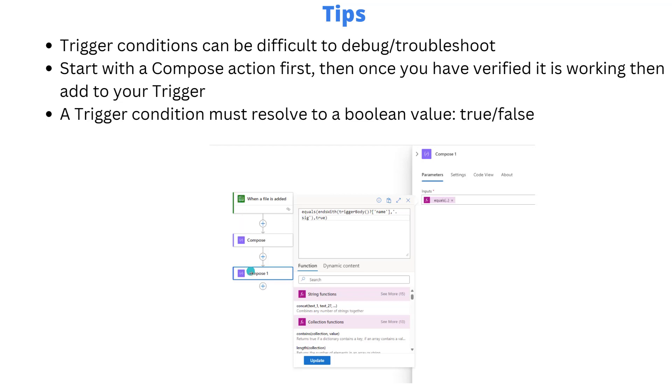You're going to include all types of inputs into your trigger. But then what you can do is see if this evaluates to true or false. If you're getting the right result that you expect, then copy this expression into the trigger into that settings, into that text box, and then make sure to include that at sign that I mentioned before.